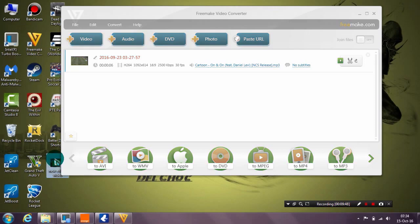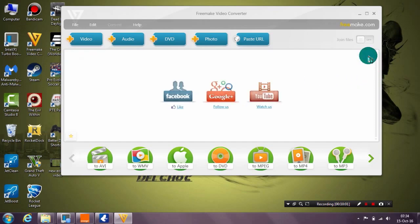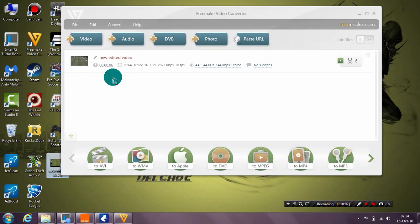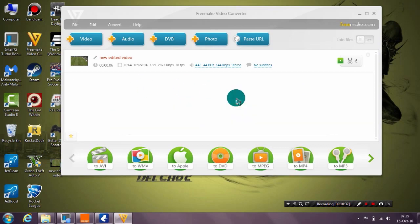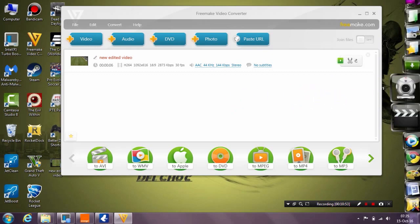Now I will show you a very important feature in this program: combining multiple videos into one. For example, let's close this and use the edited video by dragging it to the program. We're going to add an intro and an outro to this video, as I do for my channel. It's very simple — just create your intro and your outro. I showed that in an article on my website and I also have a video for that.